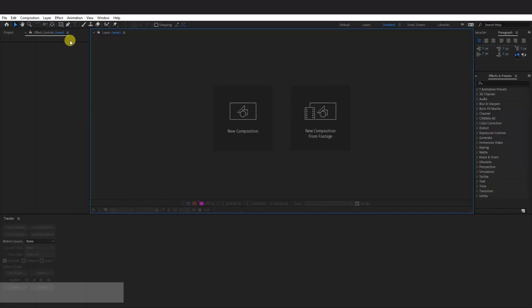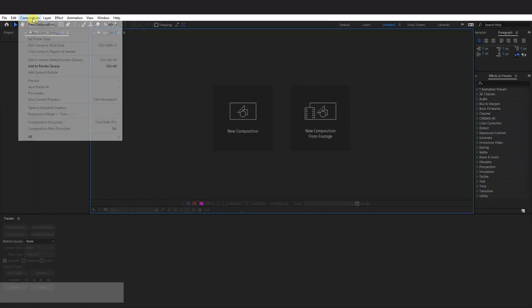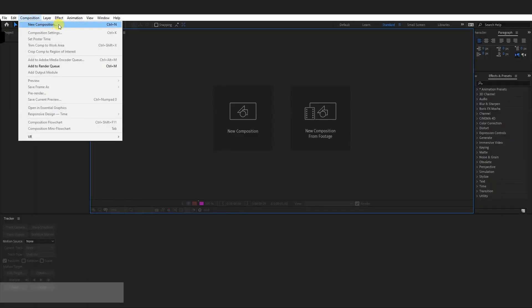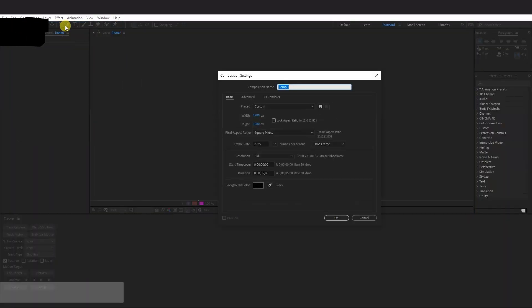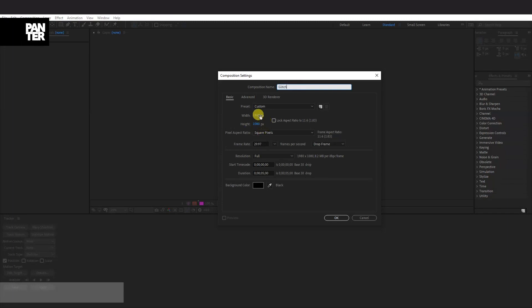First step, let's make a new comp. Go to Composition, click on New Composition. I'm going to rename this as Glitch. I'm going to go with 1080p, 5 seconds, black background, click OK.